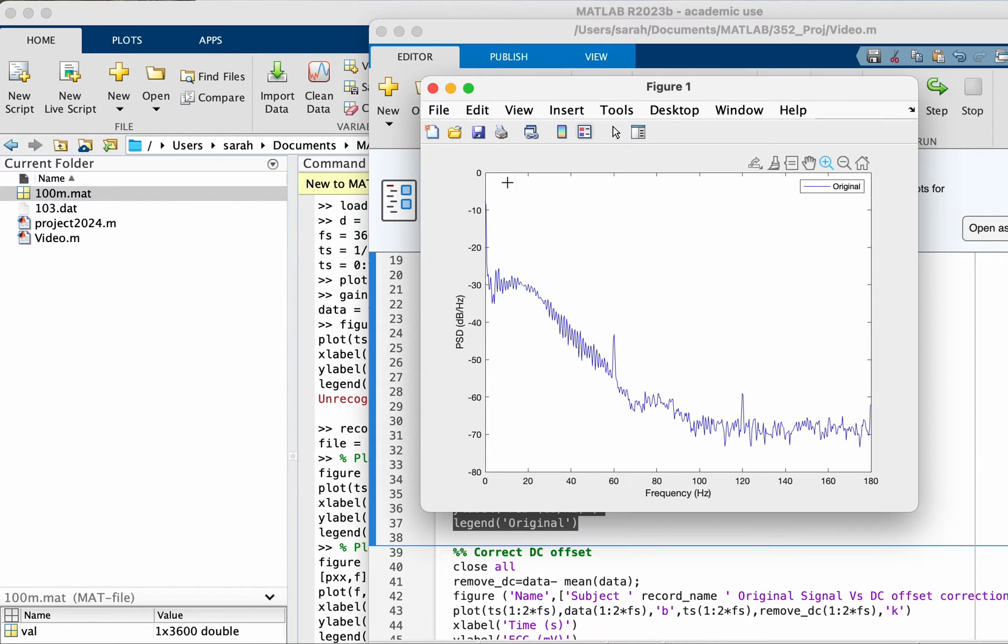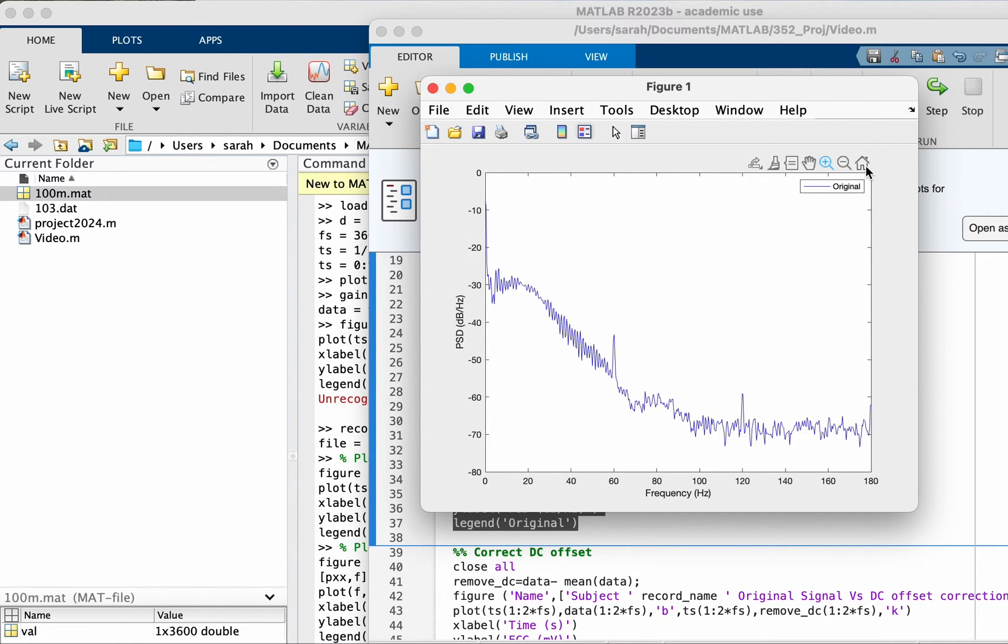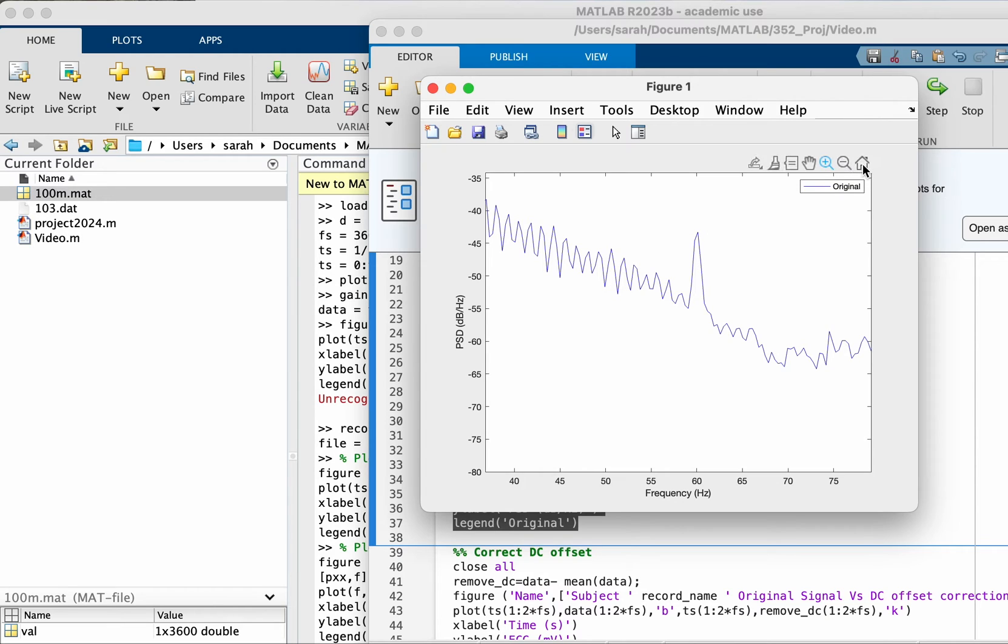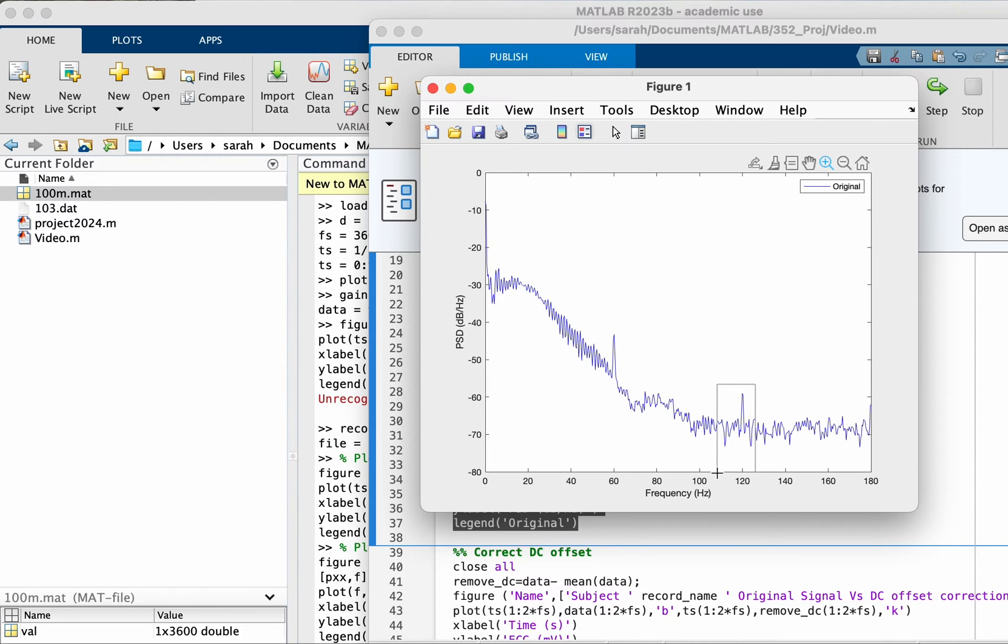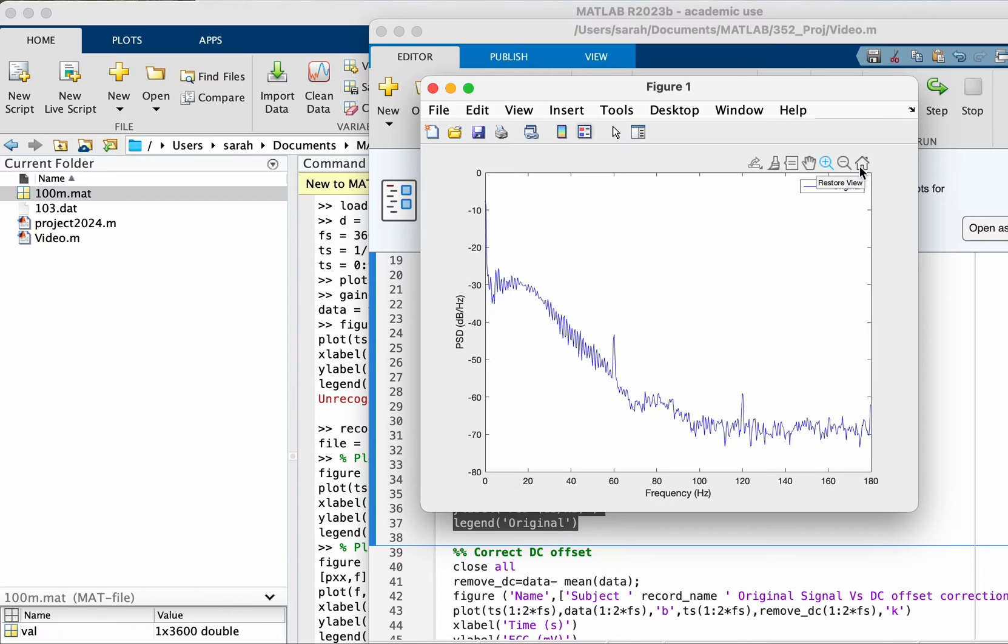For example, you can clearly see the DC offset at frequency zero, we're going to try to minimize this. You can see also that we have a peak here at 60, so this means the signal has power line interference. Obviously it would have low frequency noise and high frequency noise.